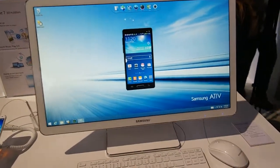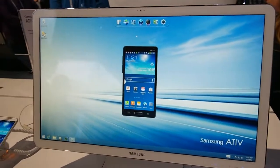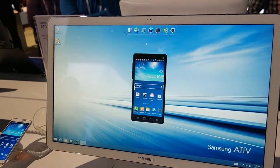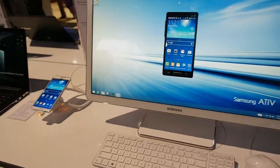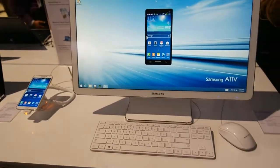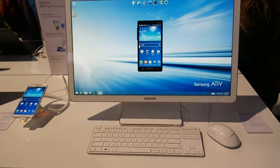There are tons of all-in-ones on the market, but today we're taking a look at the Samsung AT17 that'll be coming to the U.S. probably in the first quarter.